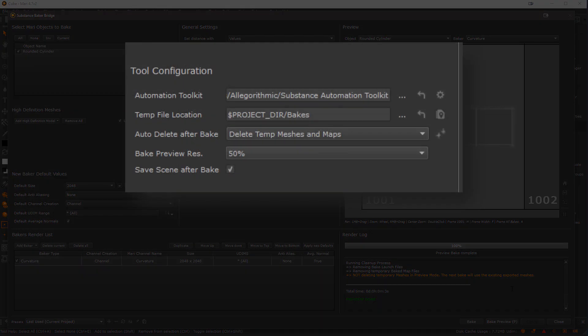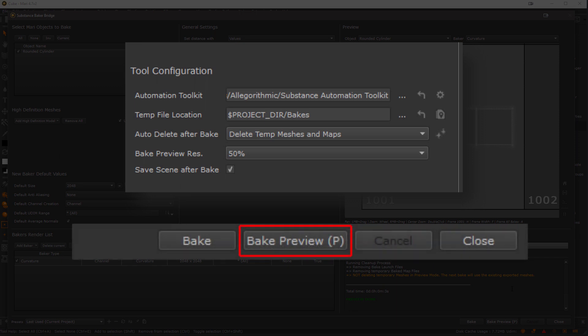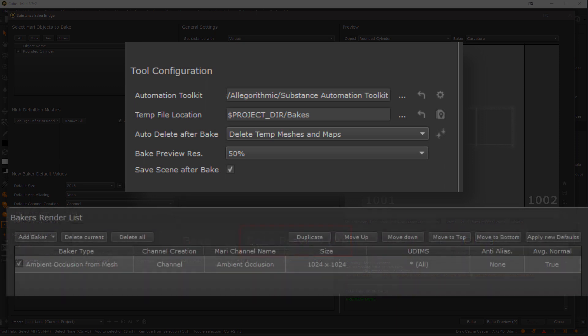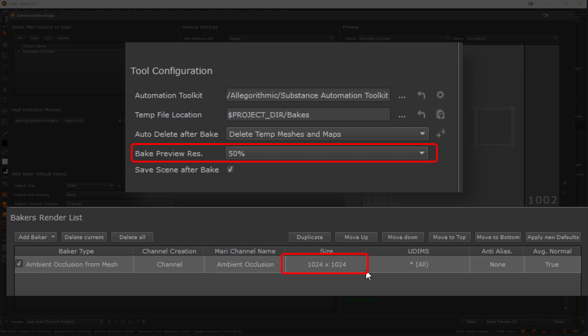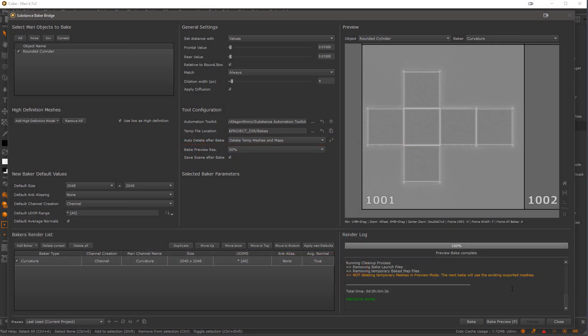Last but not least we have the preview resolution. It's pretty self-explanatory I think. It is the percentage of the bake resolution to render if hitting the bake preview button. So if your baker is set to render 1K and you have the preview res at 50%, baking a preview gives you a preview in 512x512 resolution.